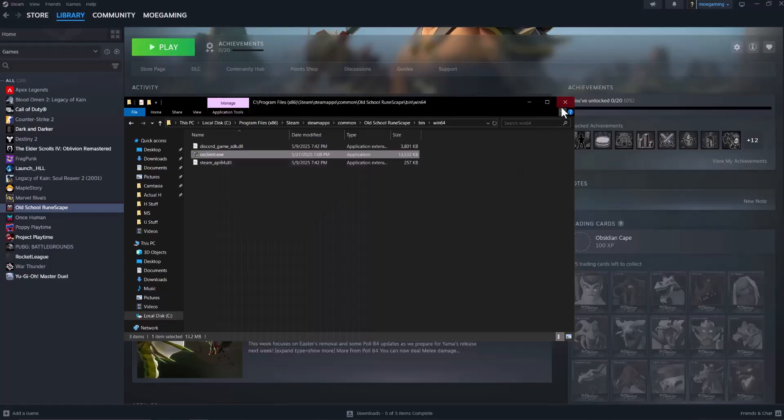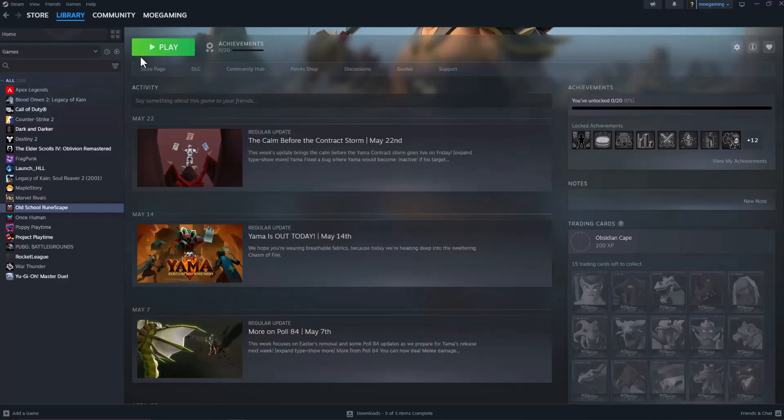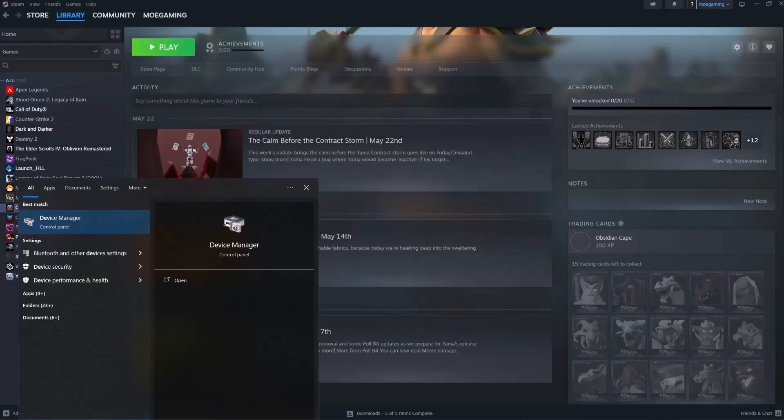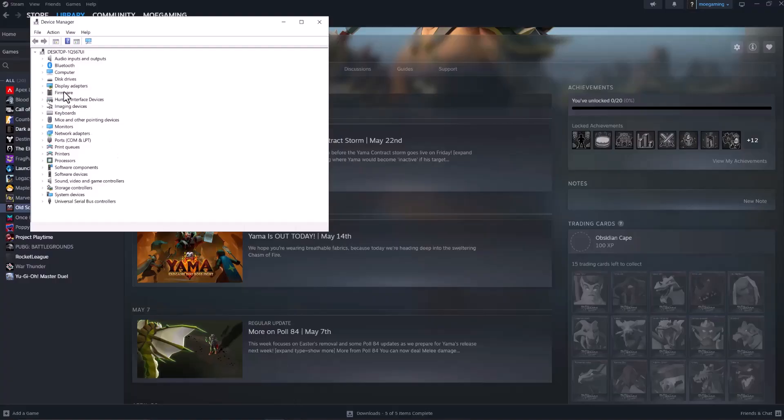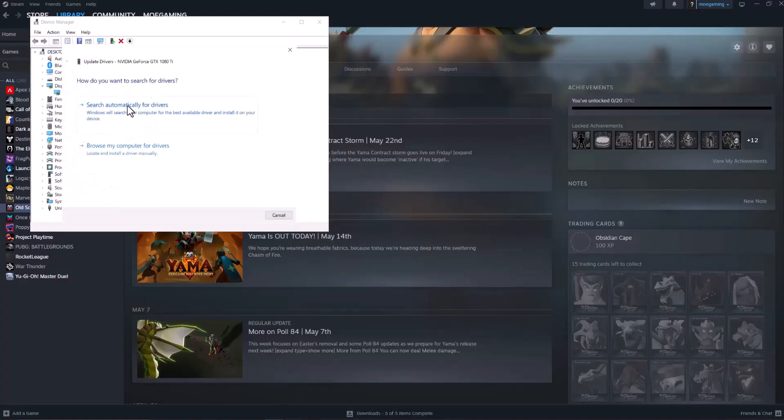Exit out of the pages and then turn the game back on and see if this fixes it for you. If not, the next thing to do is go to your search bar and type in Device Manager. In here, open up Display Adapter, right-click into the graphic card, and do Update Driver, and do Search...